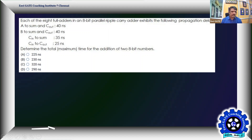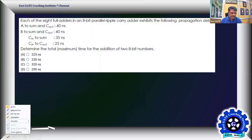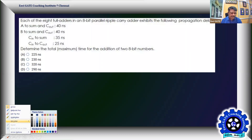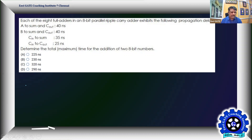First we'll understand the problem. Each of eight full adders in an eight-bit ripple carry adder exhibits the following propagation delay. We have eight full adders making an eight-bit ripple carry adder. There are two adder types: ripple carry addition and carry look-ahead (CLA). We'll focus on the eight-bit ripple carry adder constructed using eight full adders.